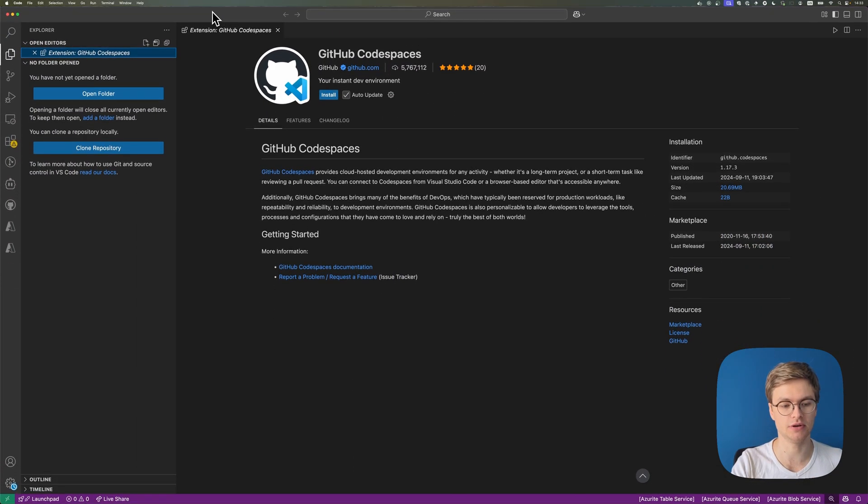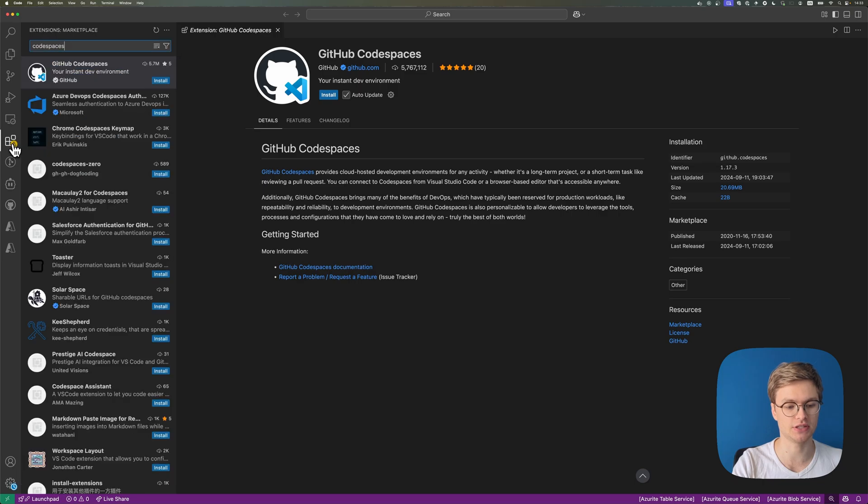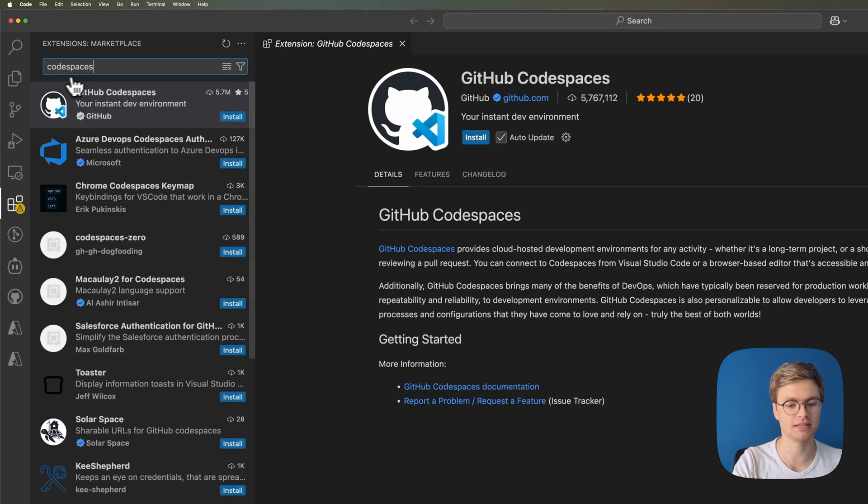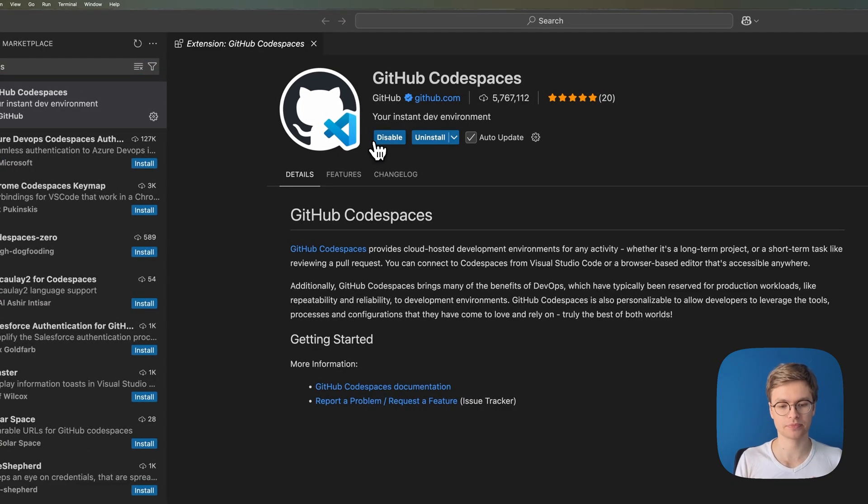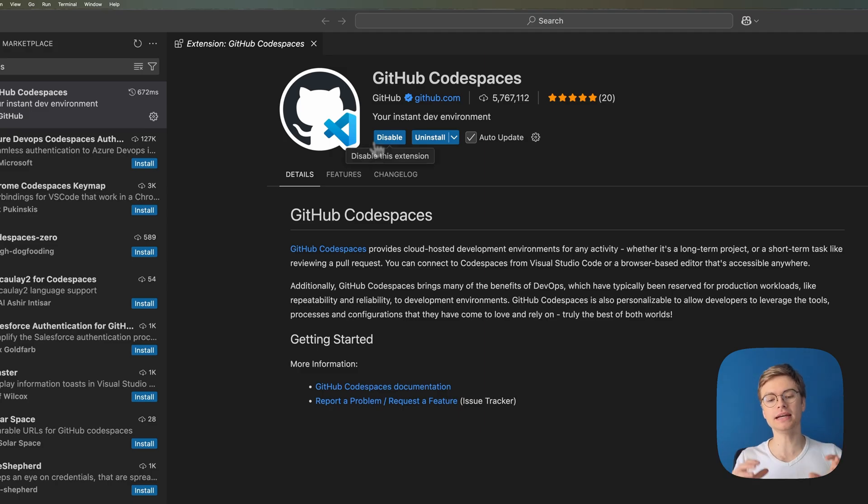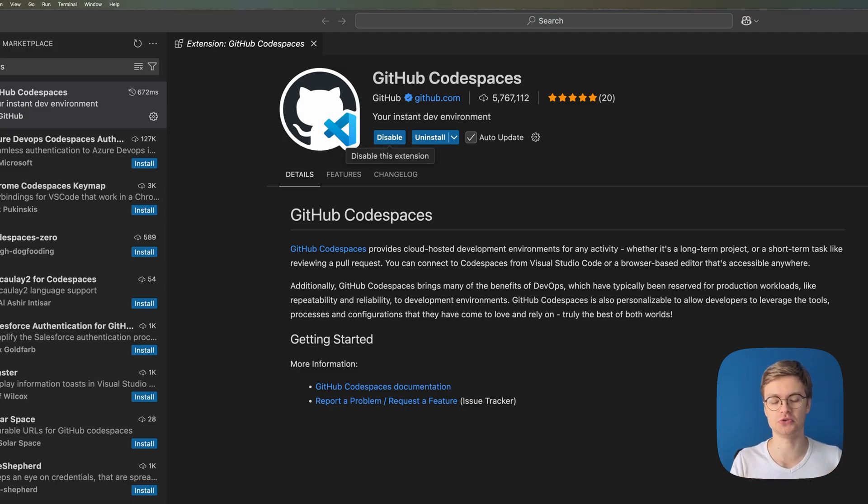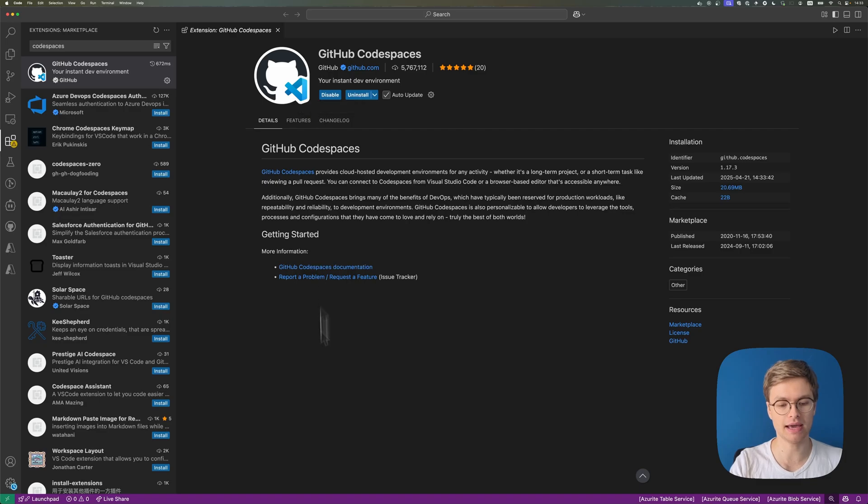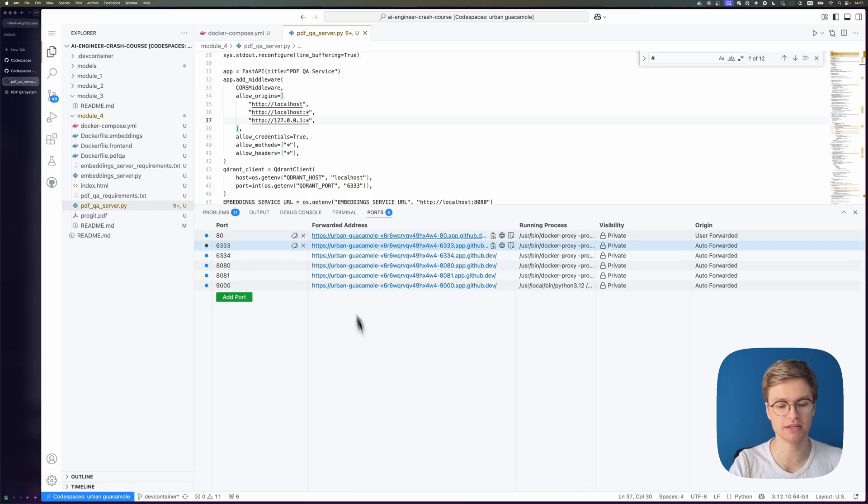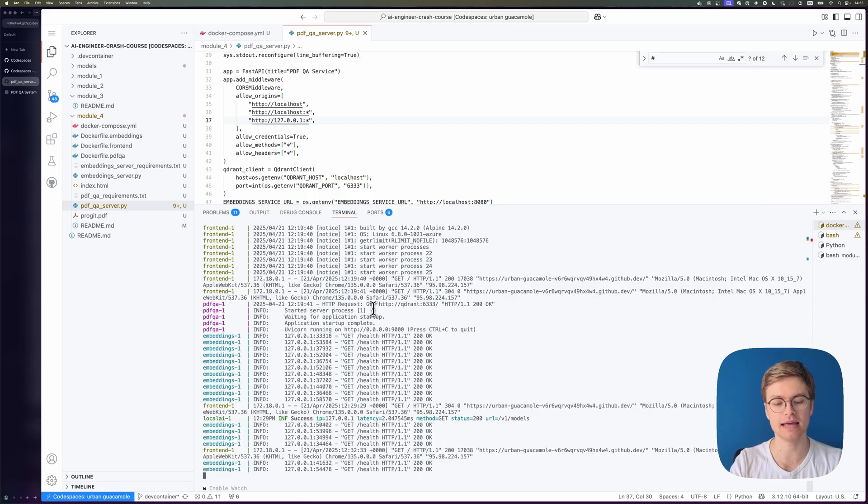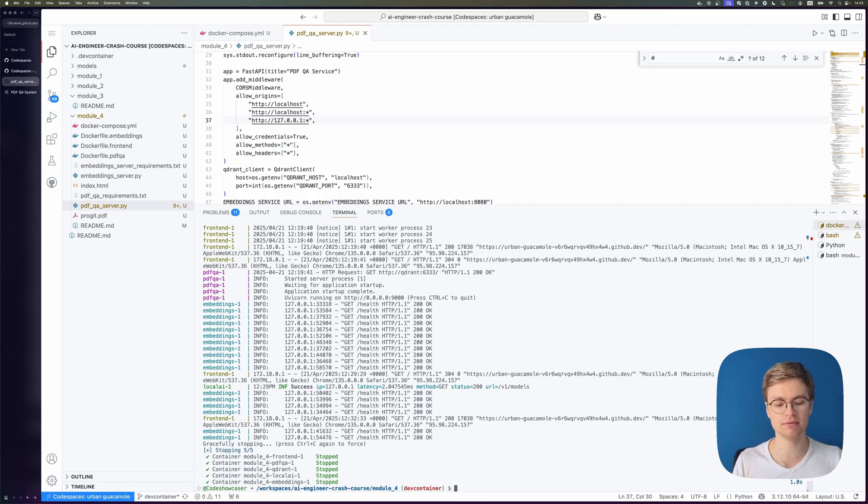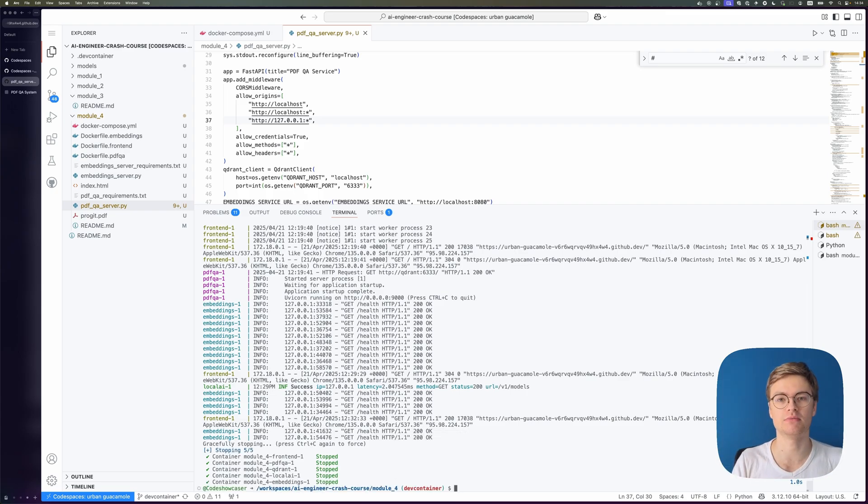what you're going to need to do is you're going to need to browse the extensions here and find the Codespaces extension and install it. This way you can connect to your Codespace using your locally hosted Visual Studio Code. So I'm going to go ahead and first go back to my Codespace. And in the terminal, I'm just going to stop the services with Ctrl C. There we go. So that when I connect to the Codespace with Visual Studio Code, I can start from the beginning.